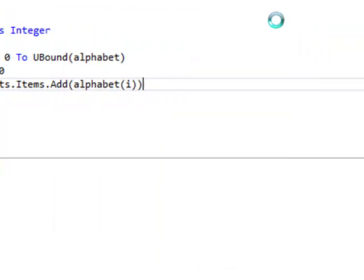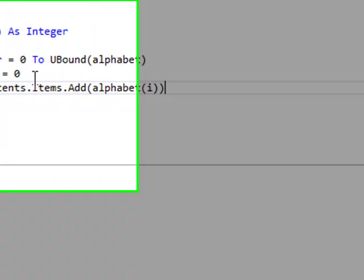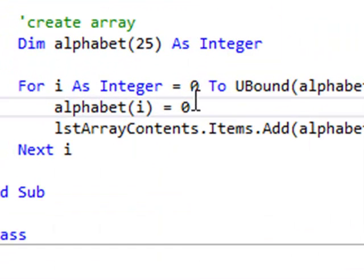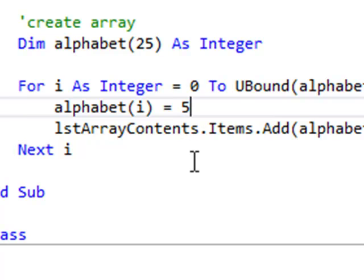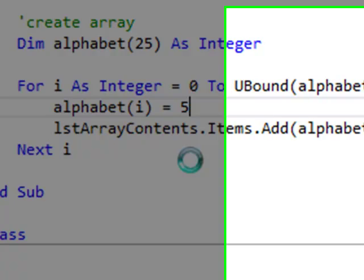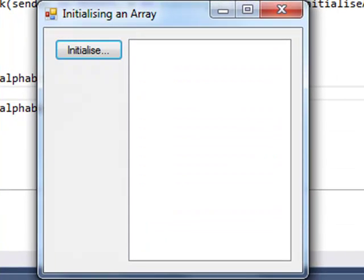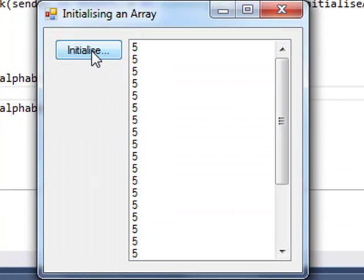If I stop debugging, and let's say I wanted to change it to 5. I want to initialize every single element in this array to 5. Now we can click the button again, and now we've got 26 fives.